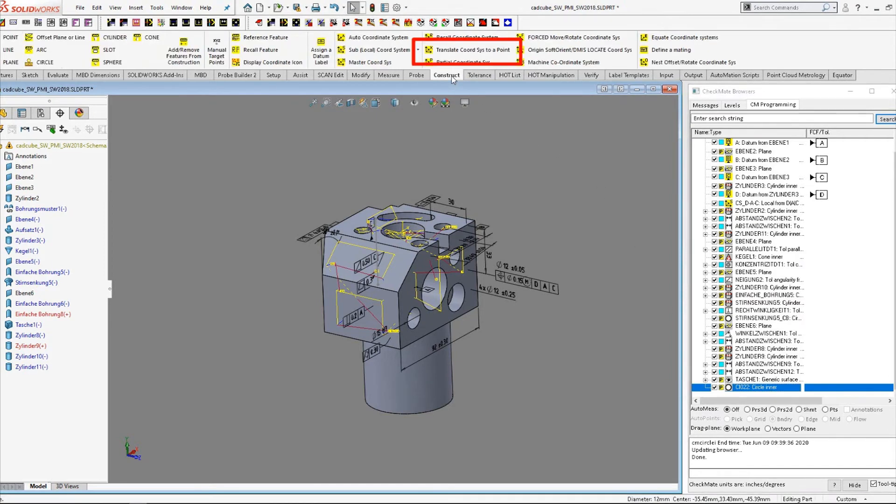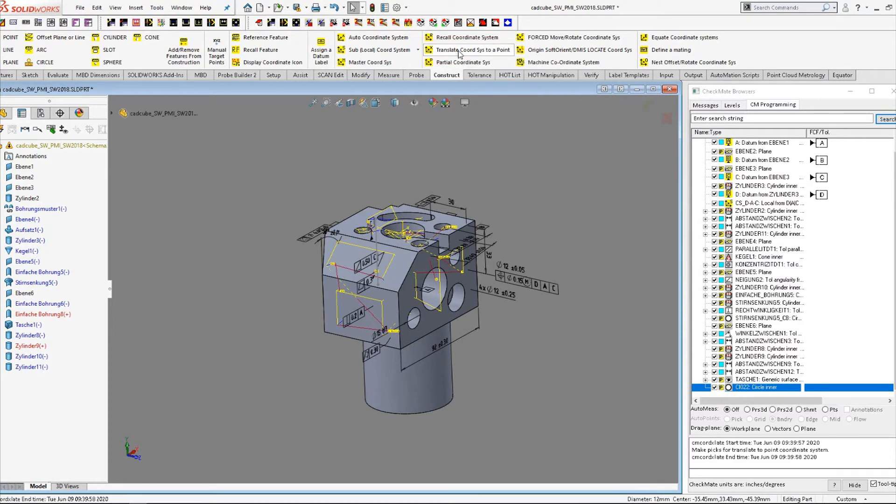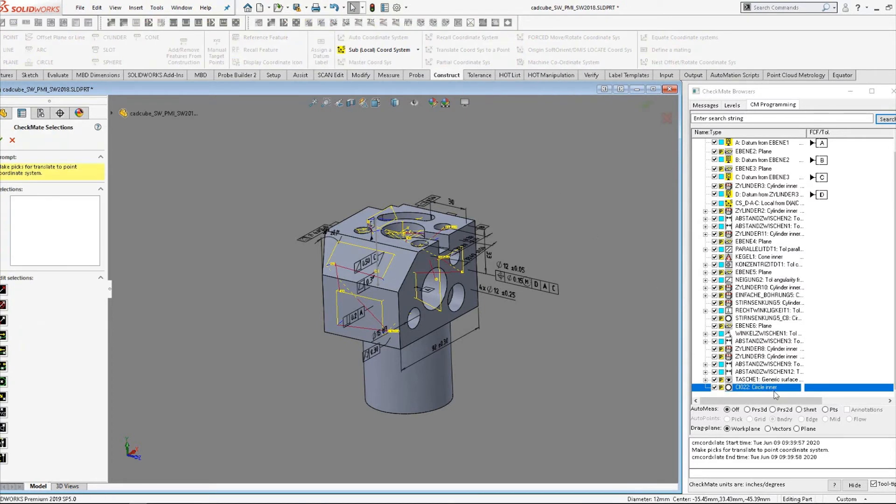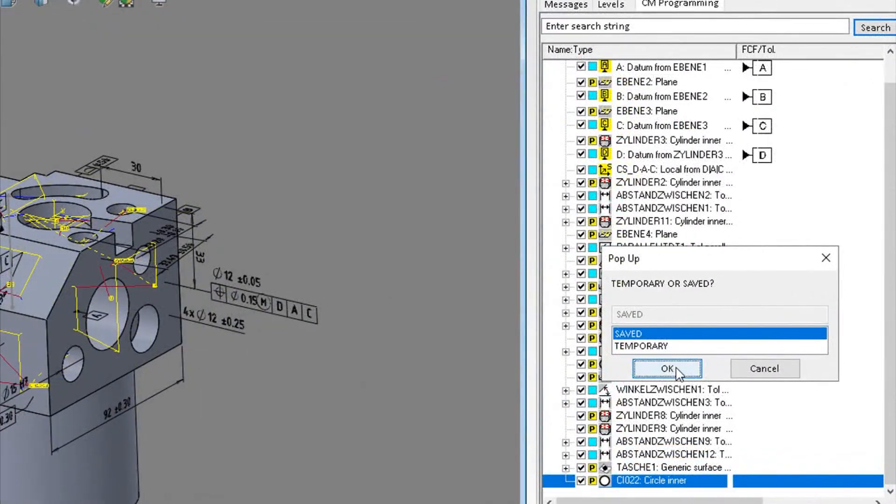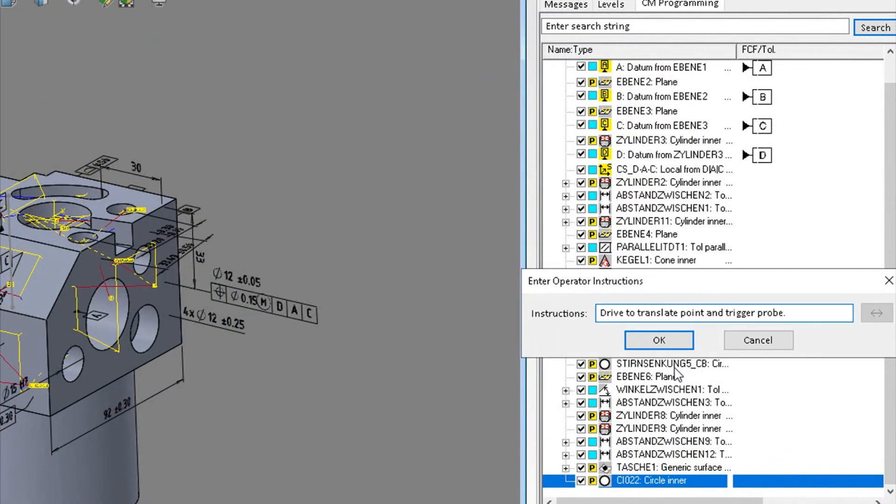Now we go to the construct ribbon and select translate coordinate system to a point, and then pick the circle measurement from the programming browser. This will place the resulting pick point at the center top of that hole.